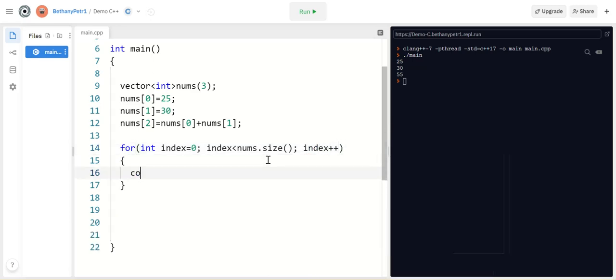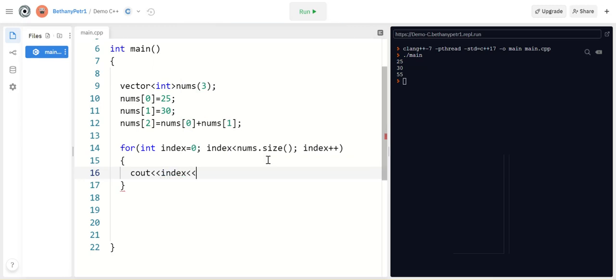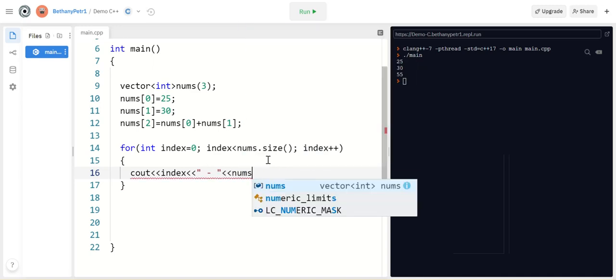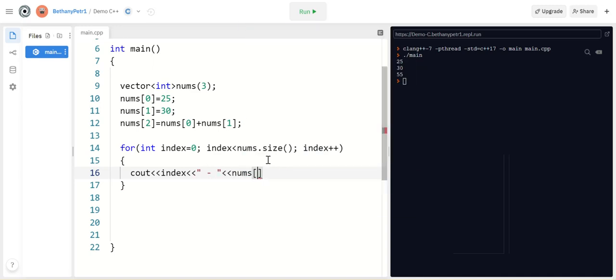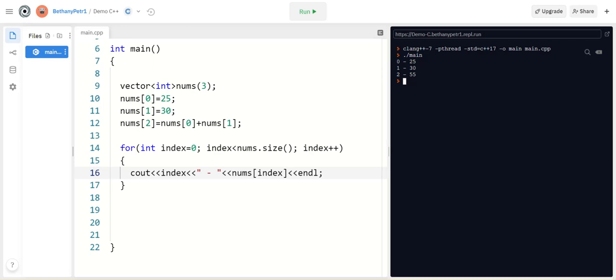And then I can print out index value. And maybe I want to show like a little dash or something. And then I can put what's at that element. So when I run this, here's what's in my vector. At 0, there's a 25. At 1, there's a 30. At 2, there's a 55.